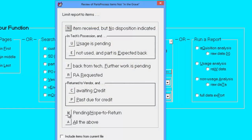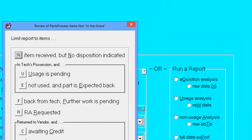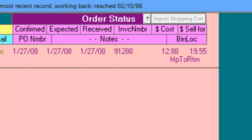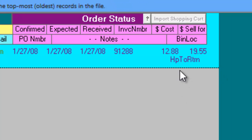Items that are in Pending slash Hope to Return status will have Hope to Return in the bin location field. Items in this status are specifically those that you are hoping to get a credit for, but perhaps your parts distributor has a limit to the number of parts you can return in a month.